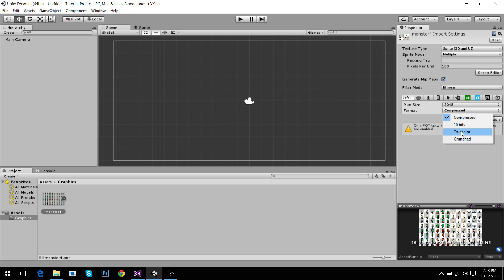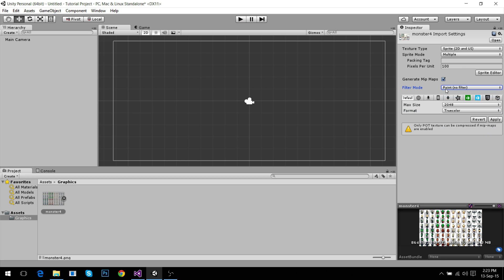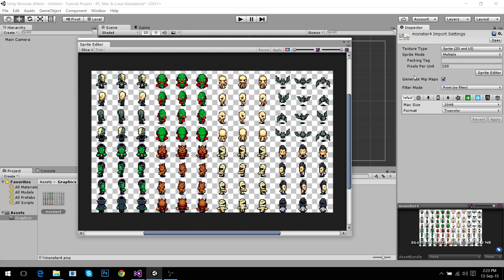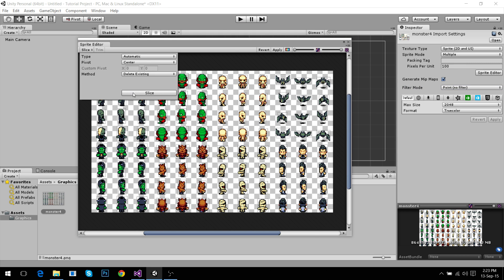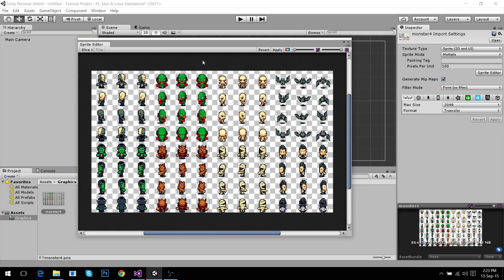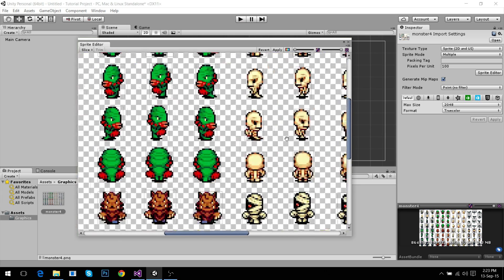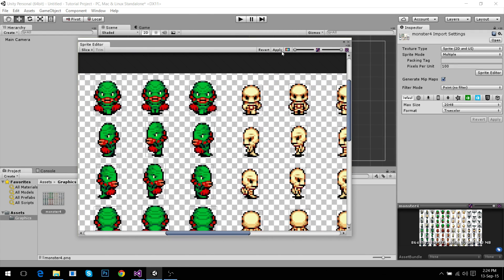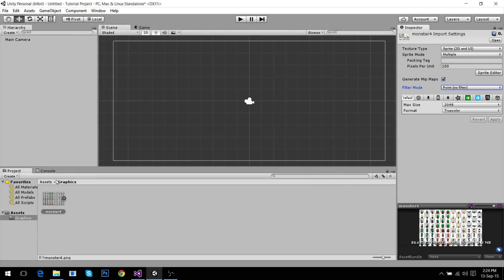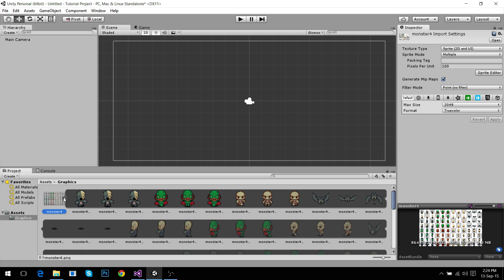Color has to be true color and filter mode point, no filter. We don't want any filters. We want color to be exactly what we have in the image. In the sprite editor we go to slice, automatic, slice. This is going to separate our sprites into individual sprites. Hit apply. And now we have these sprites.